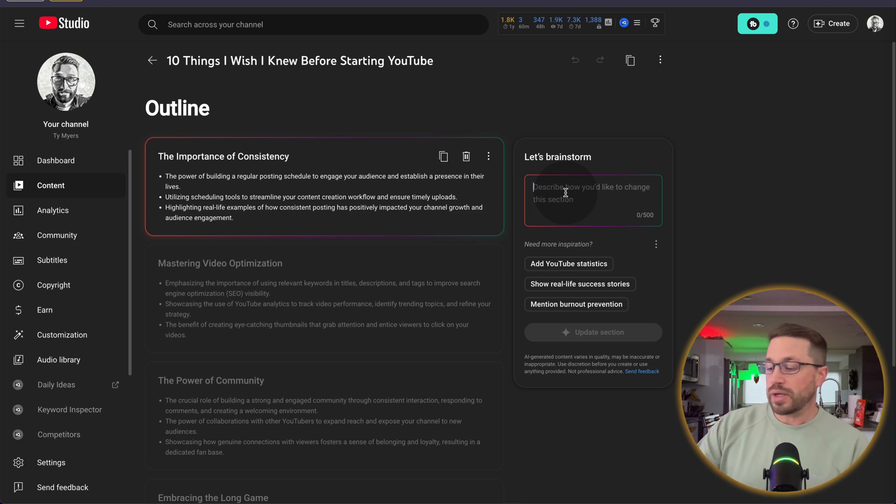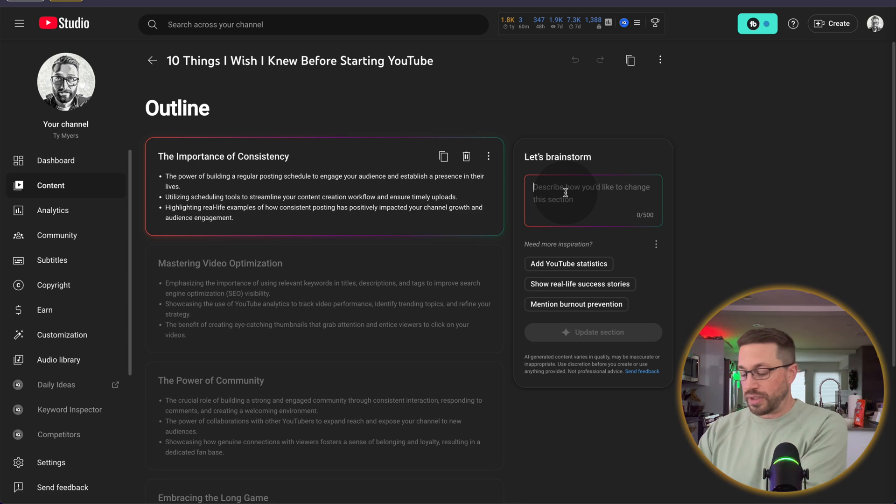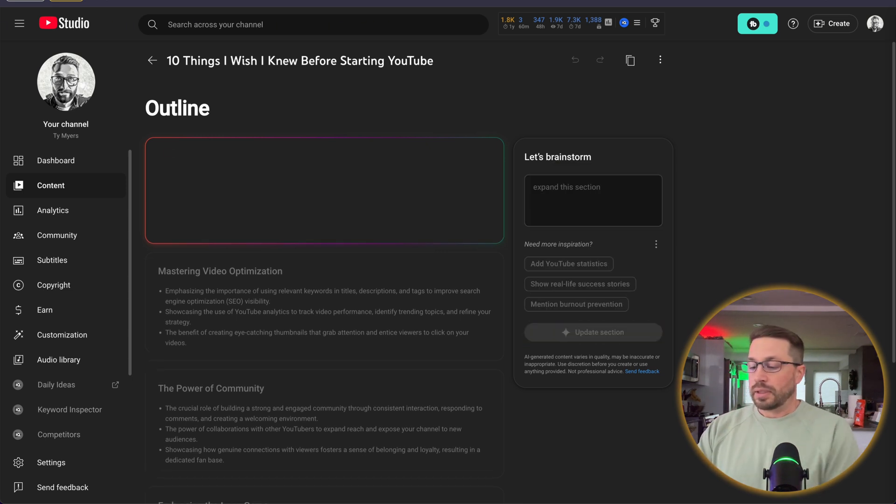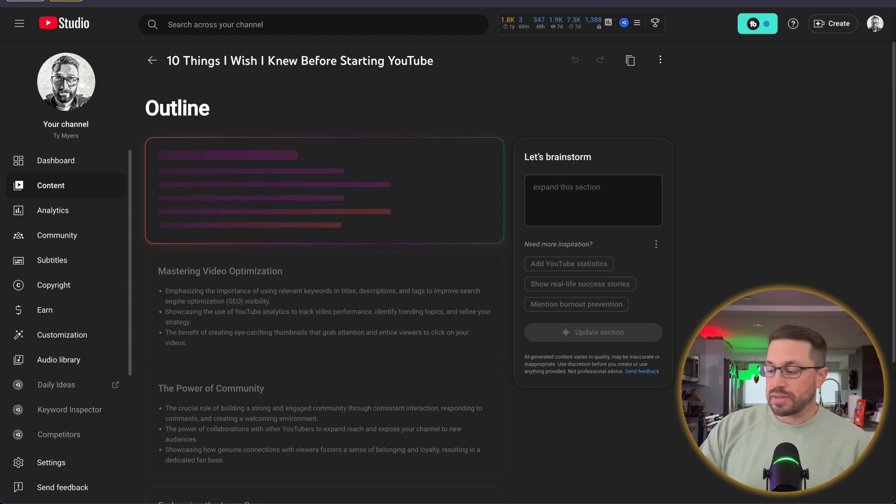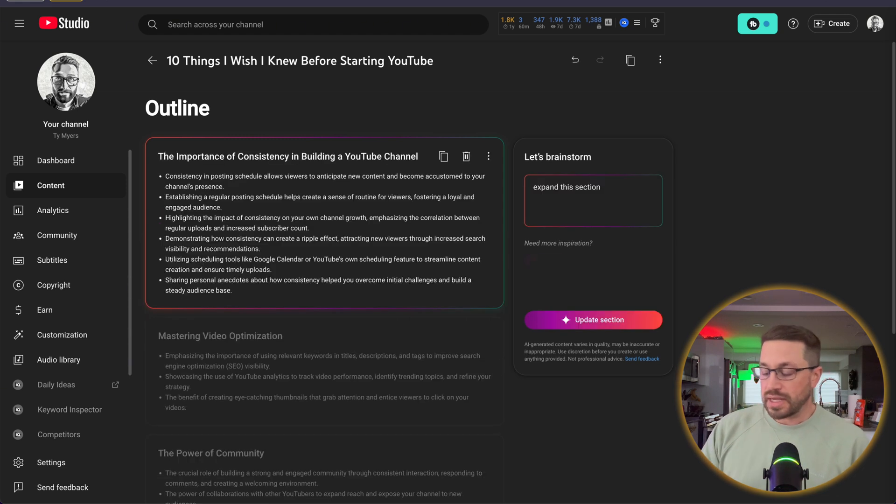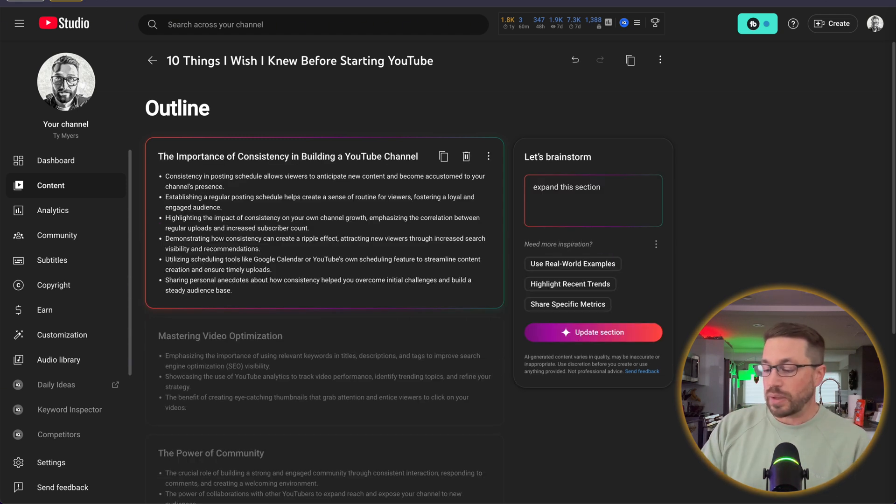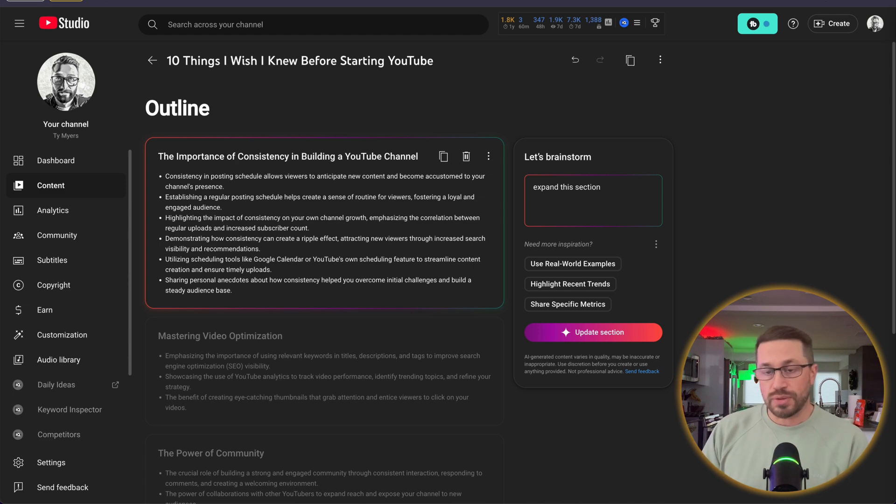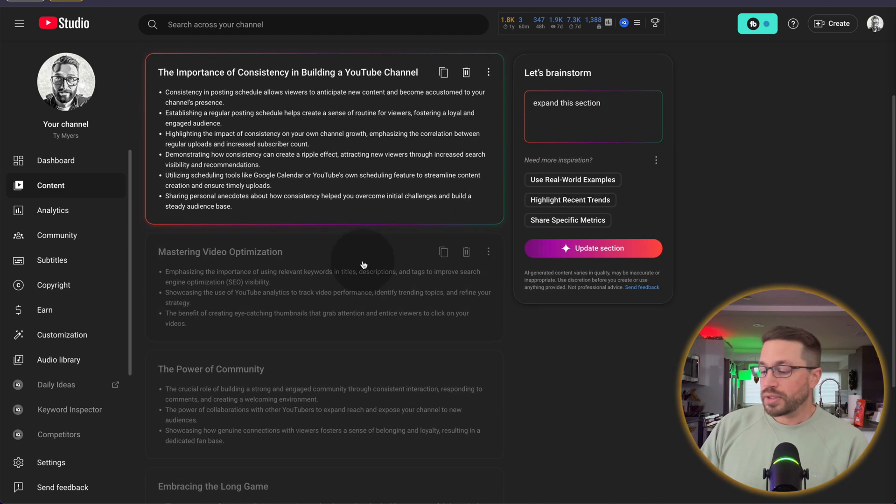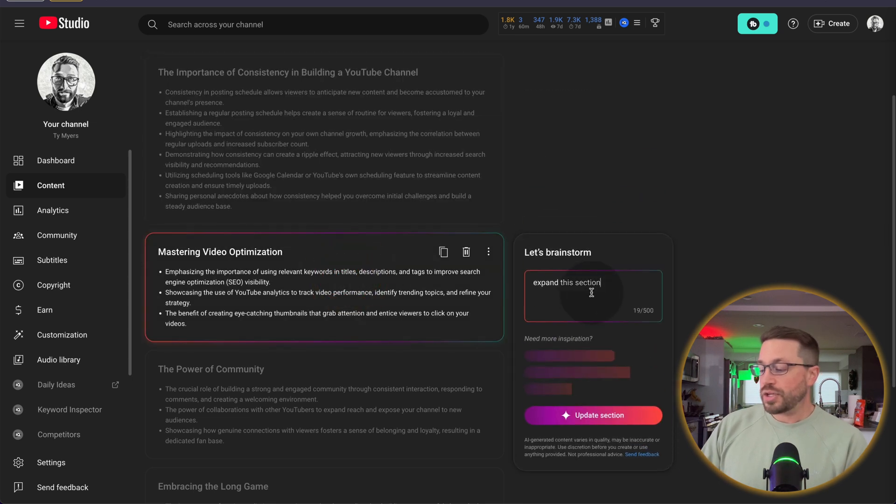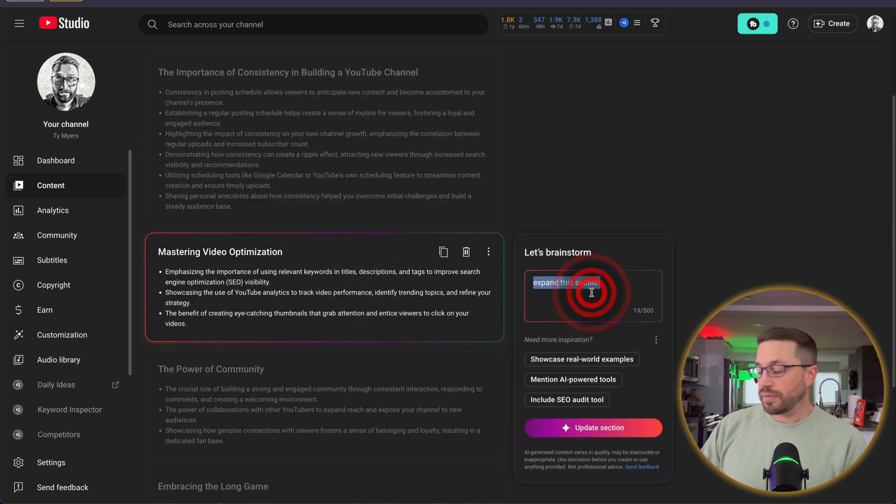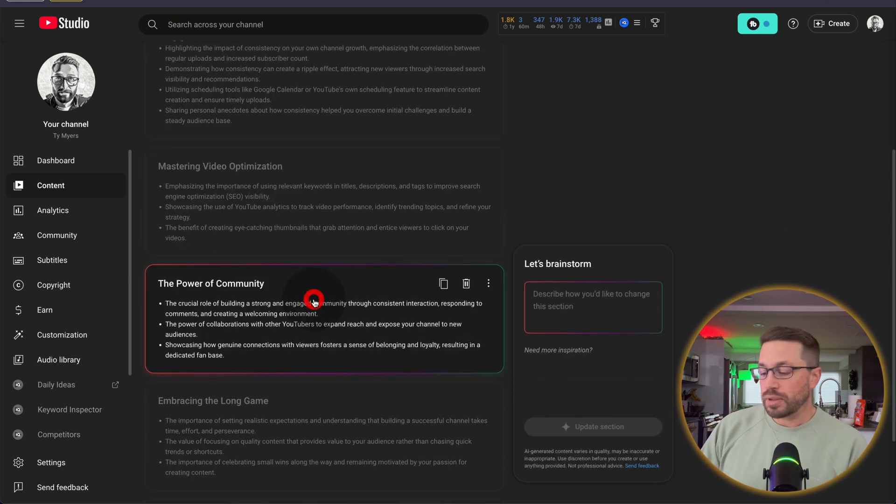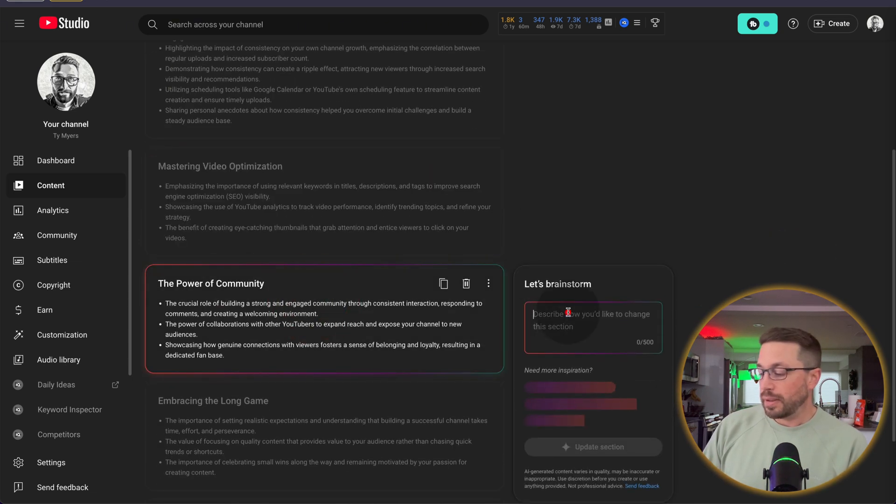So if we wanted to expand this particular section, we can write that out. And we're going to go from three bullets, one sentence each to what looks like about six bullets, and much more data to then digest and potentially use in our video. Alternatively, if you want to inject a specific feeling or emotion into the section. So let's go down here, the power of community.